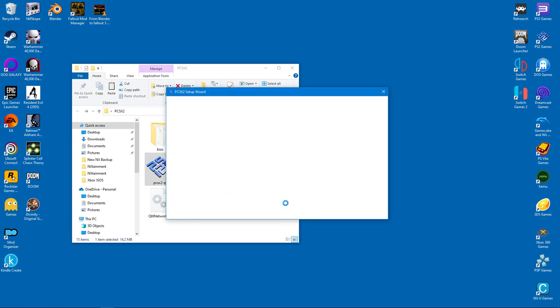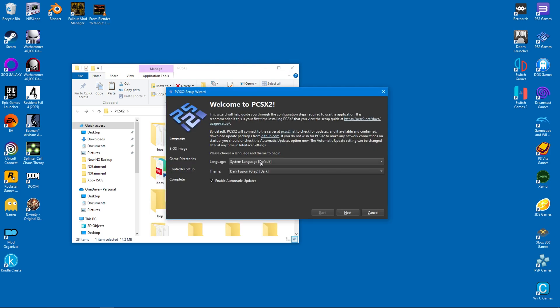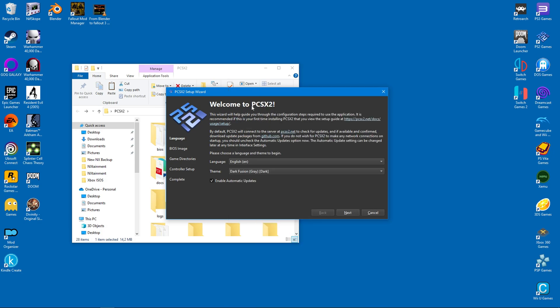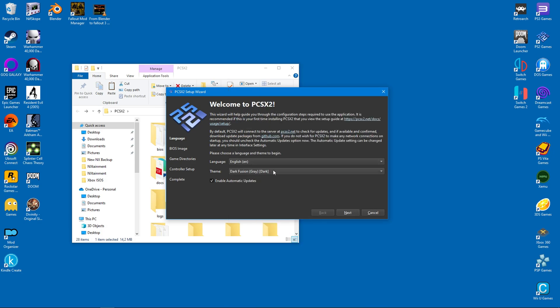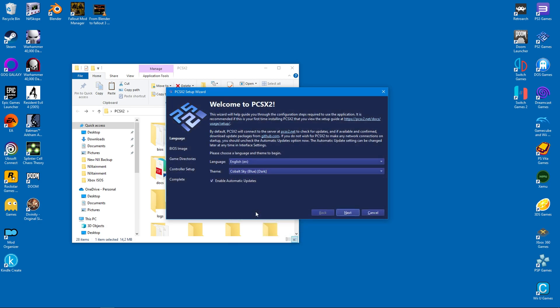After starting the program, you'll be presented with the welcome screen. You can change the language to your preference. Then you can select your visual theme. There are a few, so just go through them all until you're satisfied. I would advise that you leave this automatic update box activated. Then simply click next.